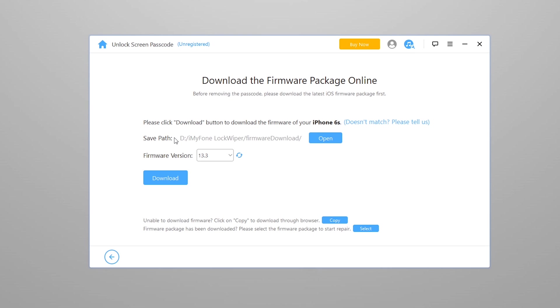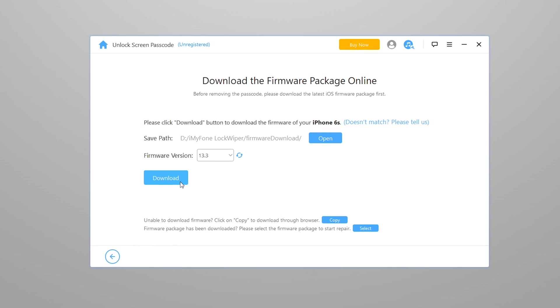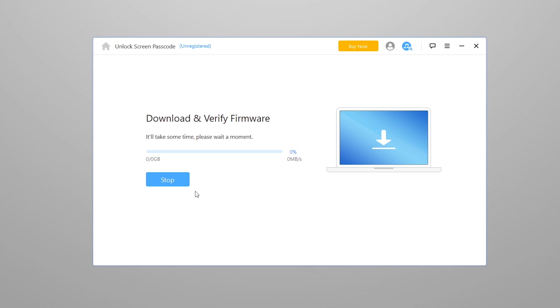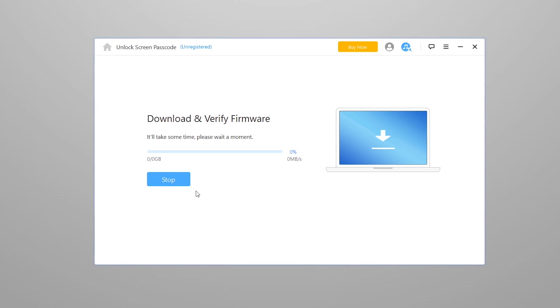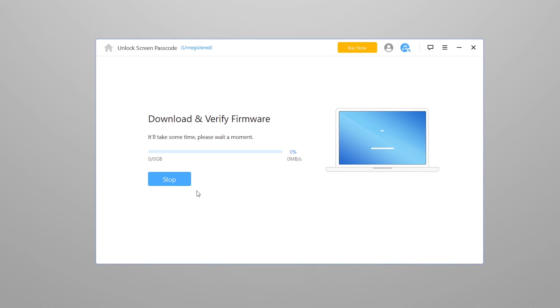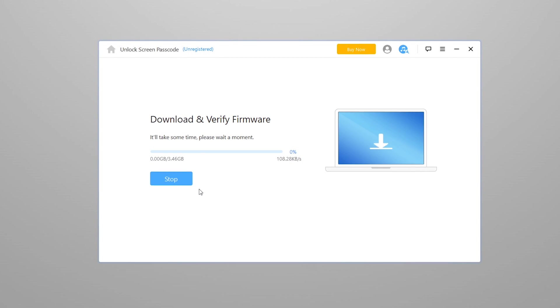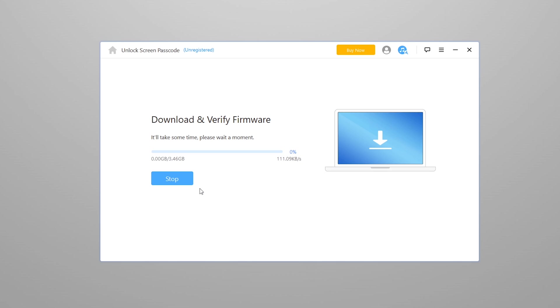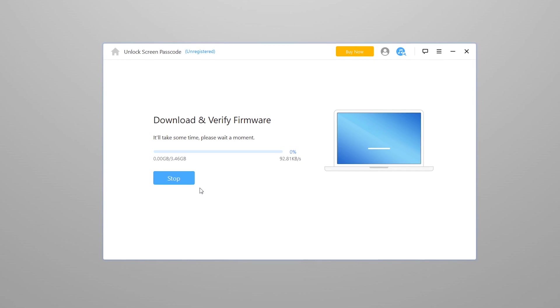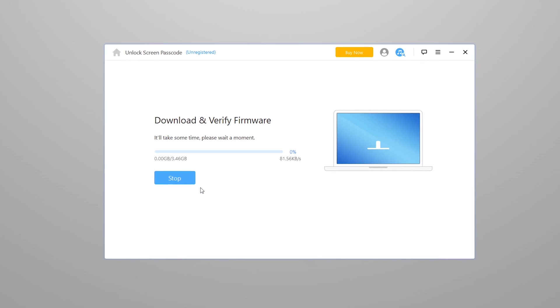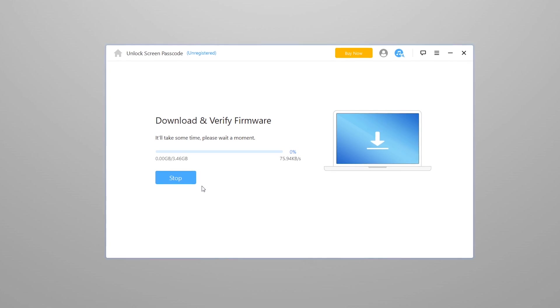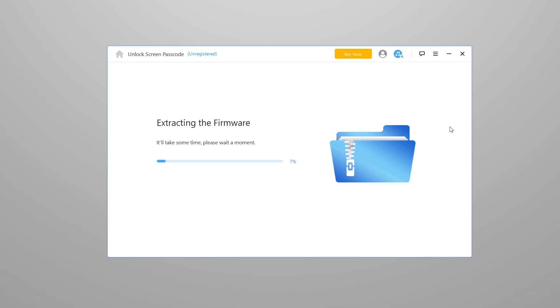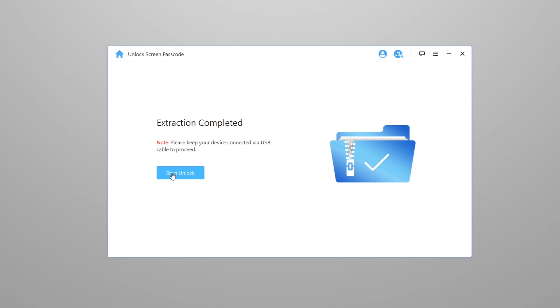Keep your iPhone connected to the computer until the download completes. It may take a few minutes depending on your internet speed. I'm going to skip this part to make the video short. After the download completes, it will start extracting the file.